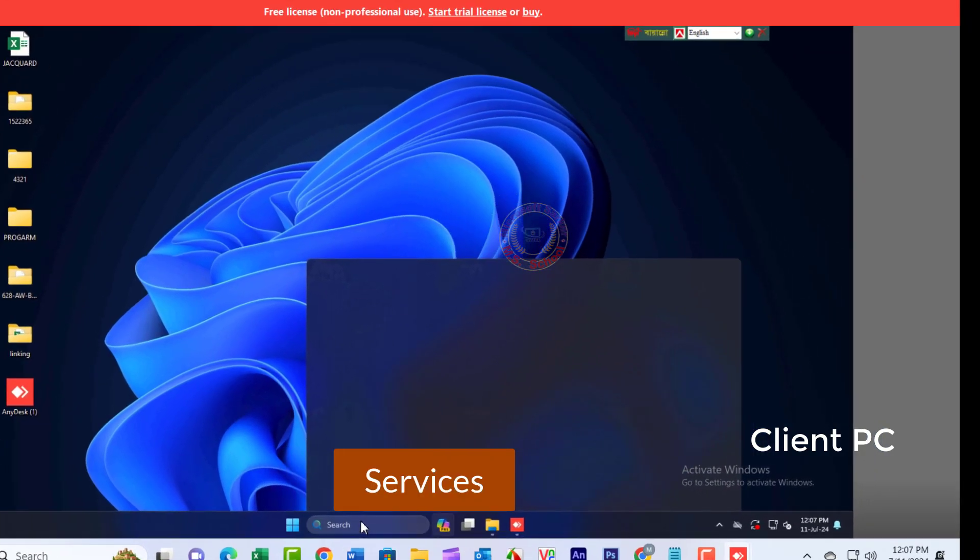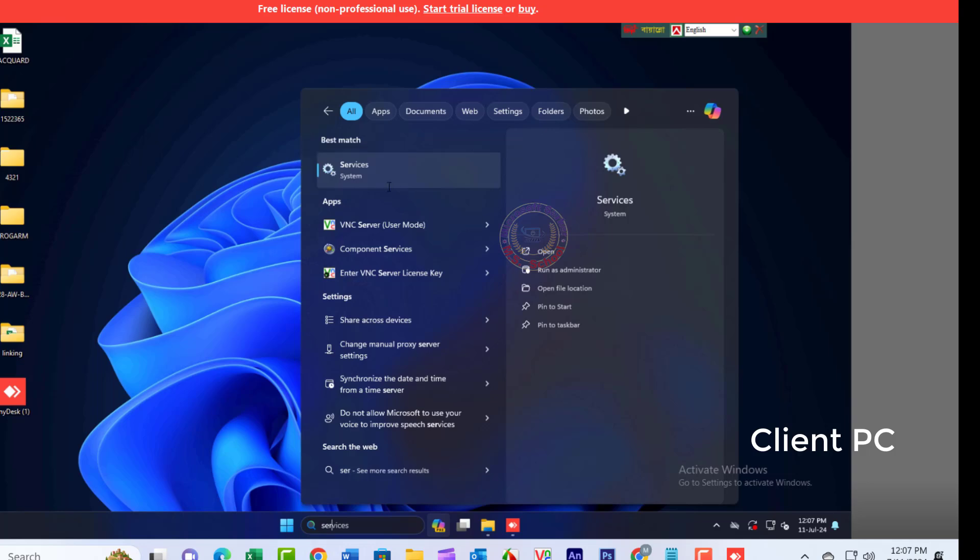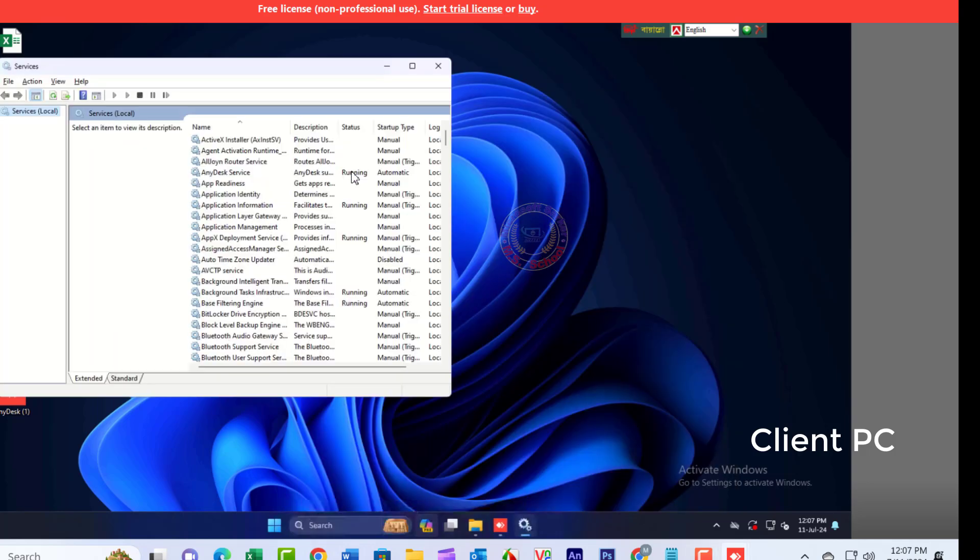Press the Windows key and type Services, then click on Services in the search bar. The Services window will open.